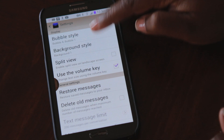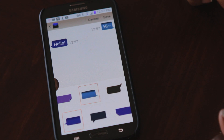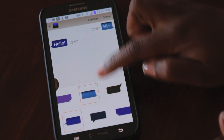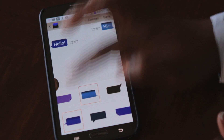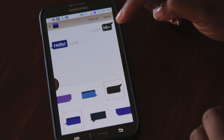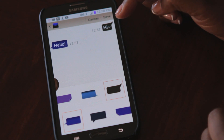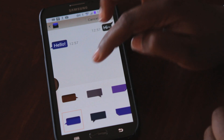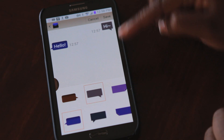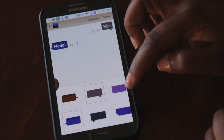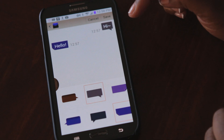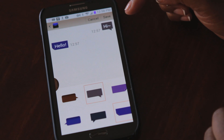Here you're going to see your selection for bubble style. You can select page flip or alert message, and there are different colors available. I'll select a color for the outgoing message and select purple for the incoming message.